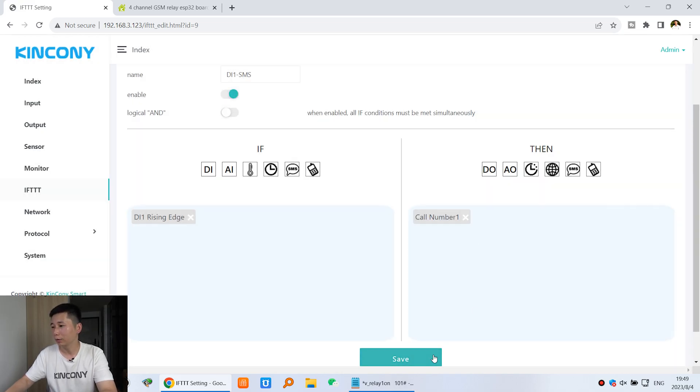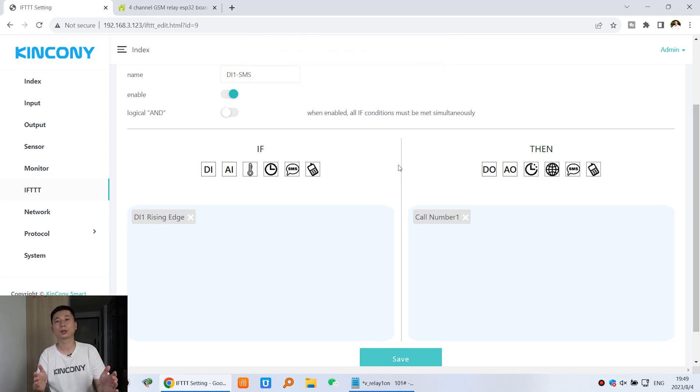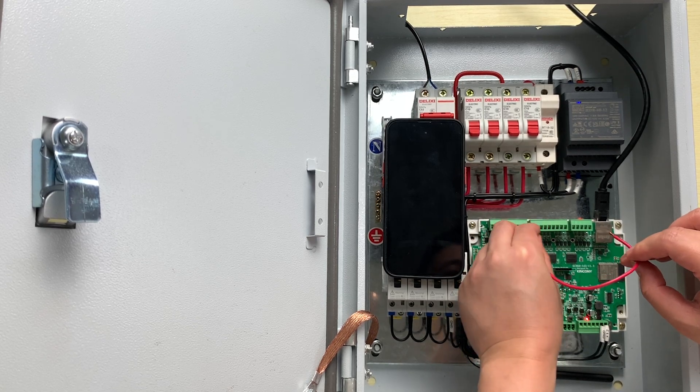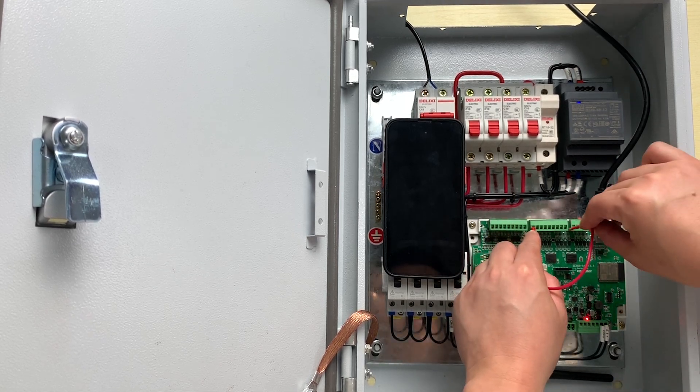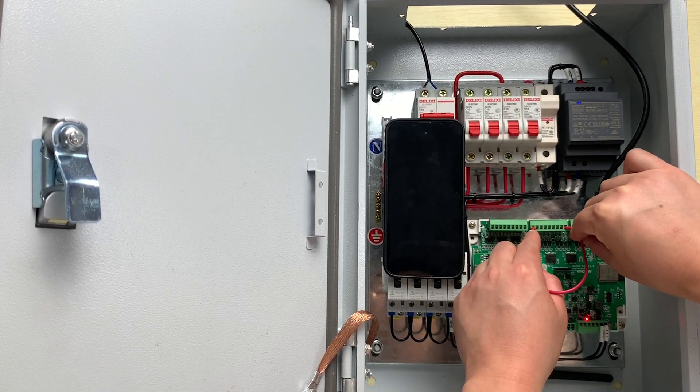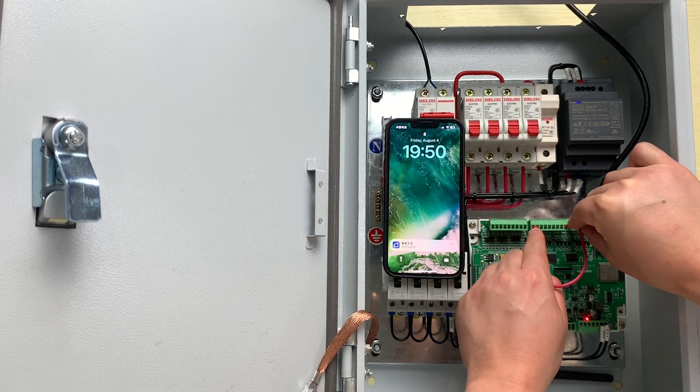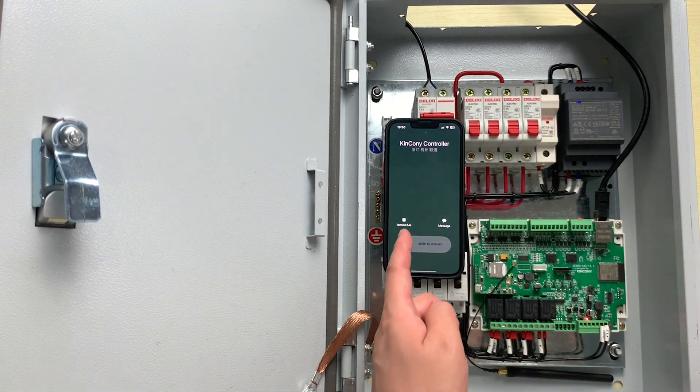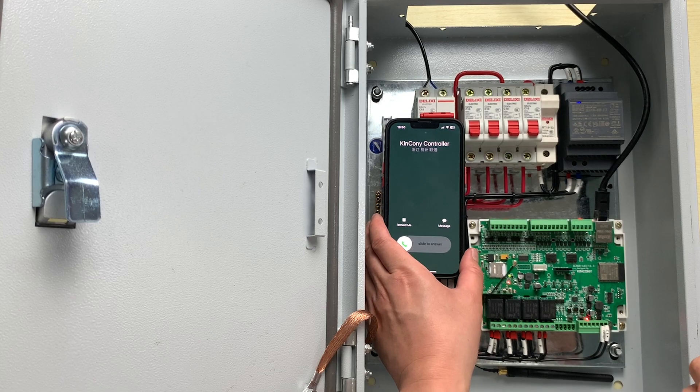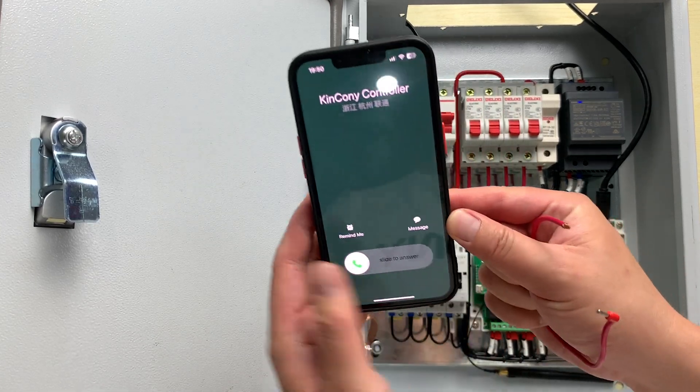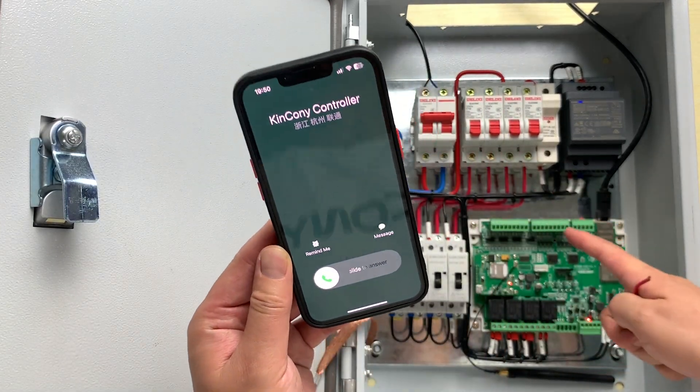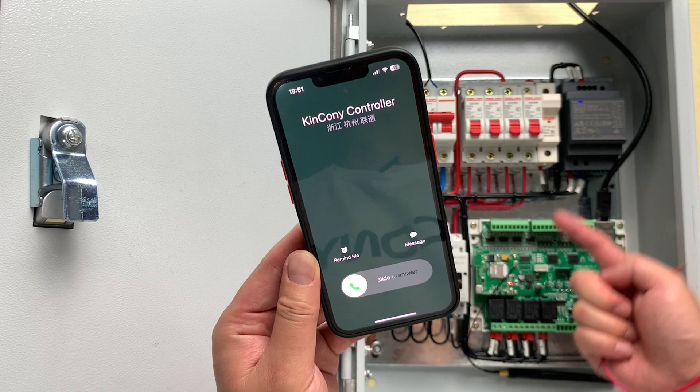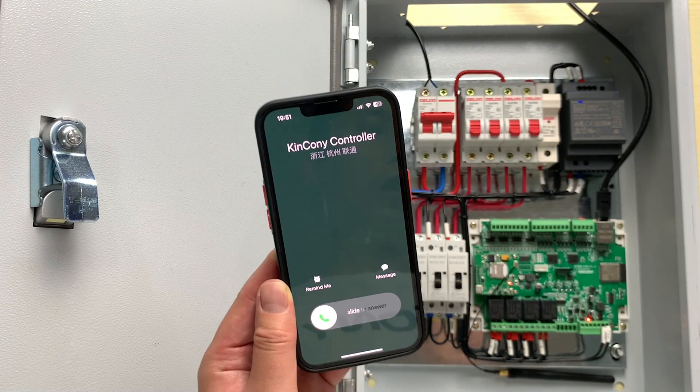And click save and reboot. Let's test this cable and short this digital input 1. This is ground at here. And you can see this mobile phone is ringing. And this is the SIM card to call me by this mobile.